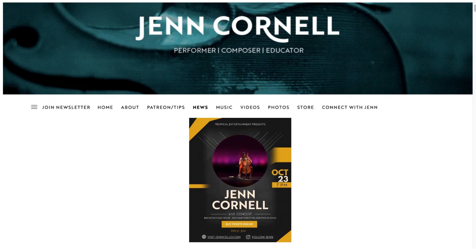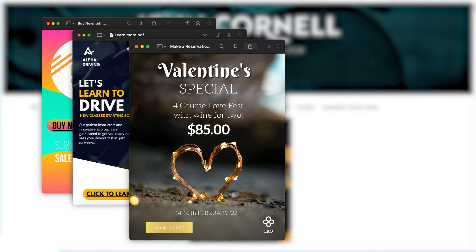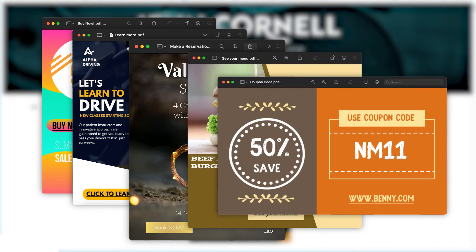PDFs and web pages with links are a great way to prompt people to buy now or learn more, to make a reservation, to see your menu, or to share coupons that link back to your website. And there you have it — how to add links to a PDF or a design that you've published as a web page. Just think of all the ways you can use these tools to share information with your customers and to make your marketing more powerful than ever.